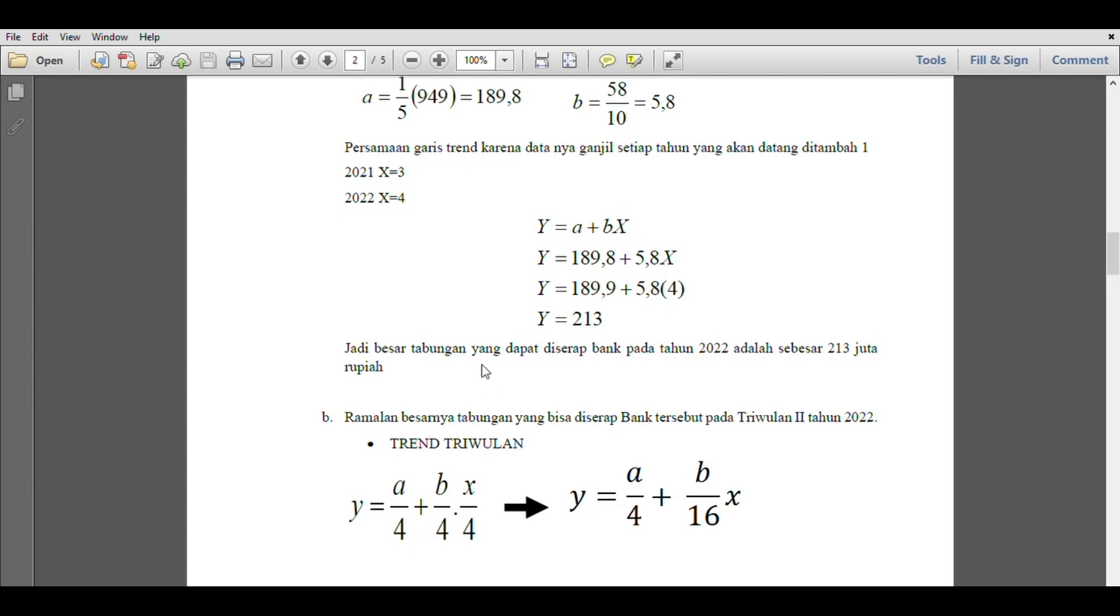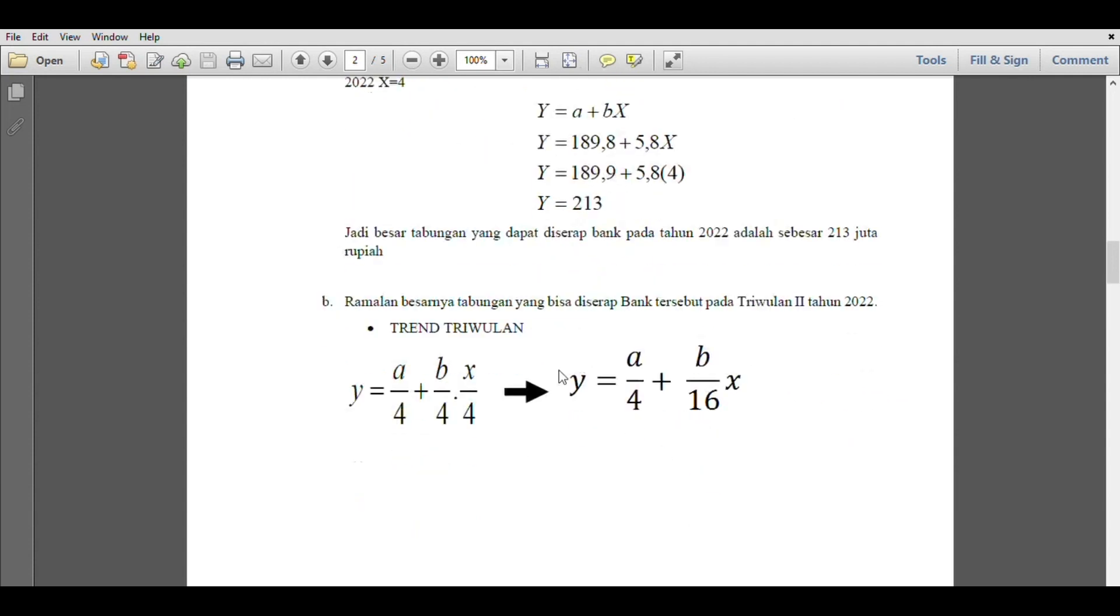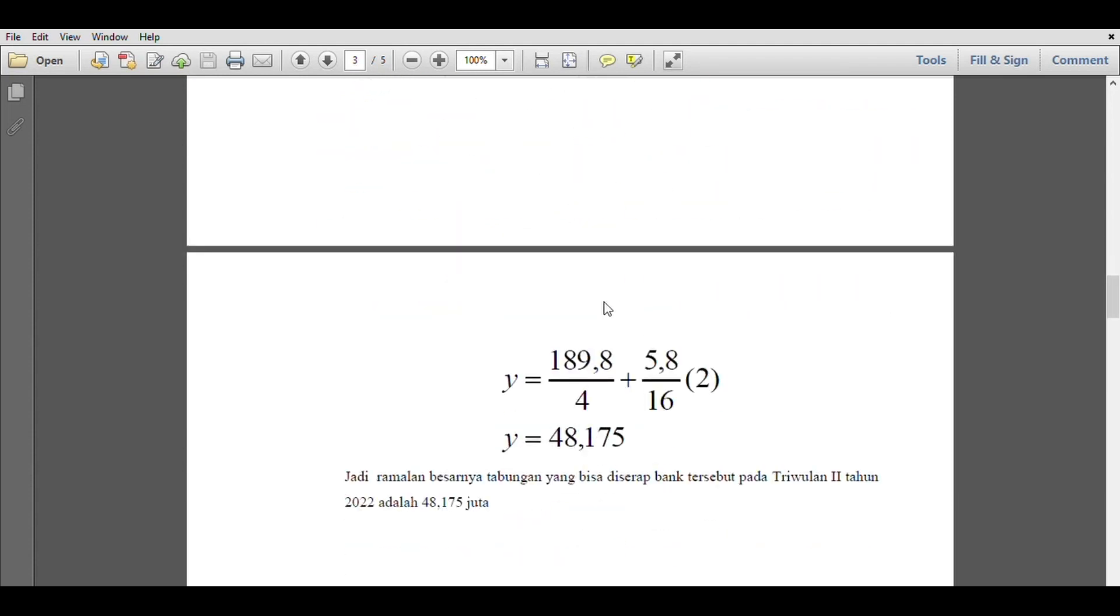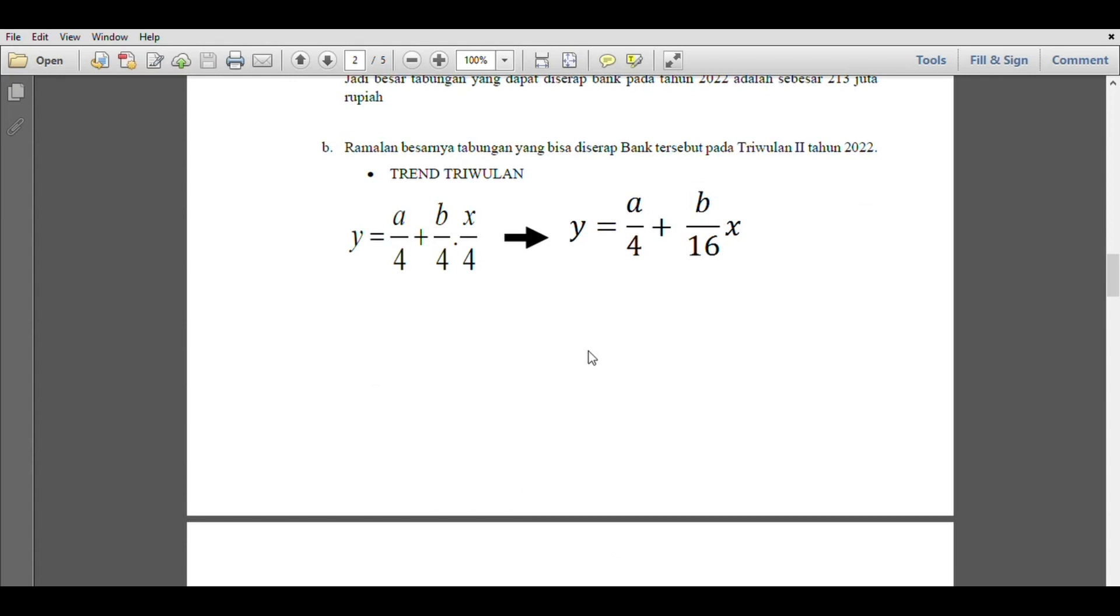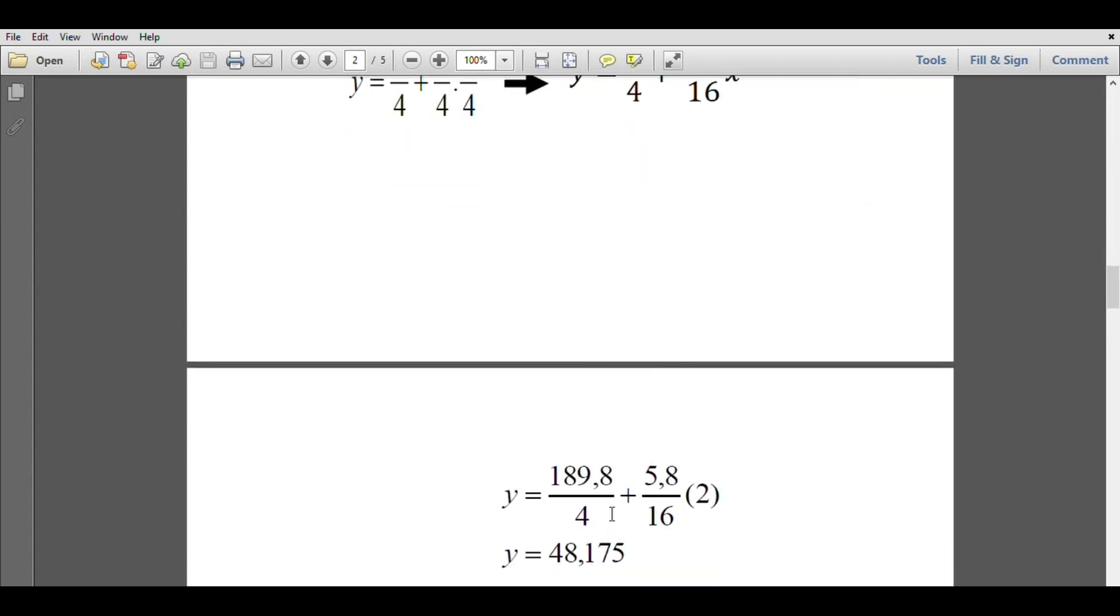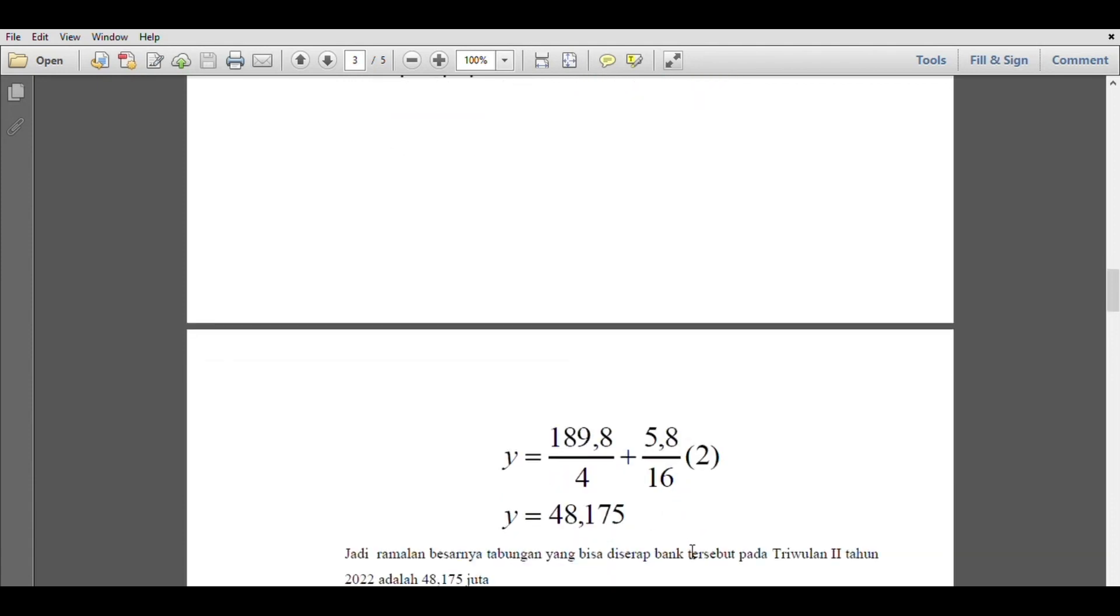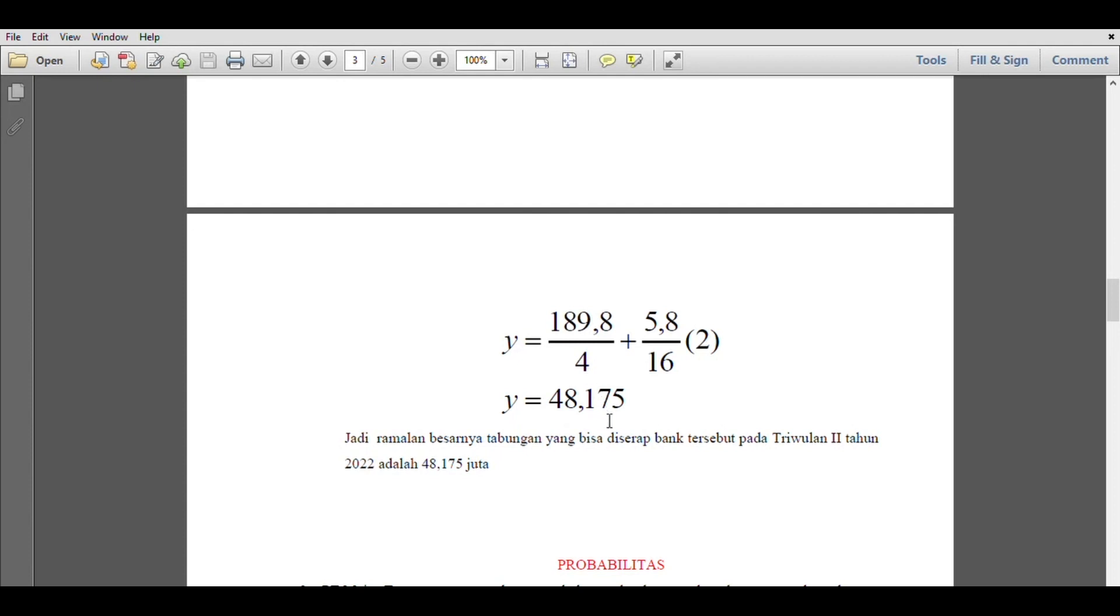Next, we continue to part b. The forecast for savings that can be absorbed in the second quarter of 2022. We can see that the quarterly formula is y equals a/4 plus b/4 times x/4, or it becomes a/4 plus b/16x. We directly solve it where a is 189.8 divided by 4 plus b which is 5.8 divided by 16 times 2. The result is 48.175, so the forecast for the second quarter of 2022 is 48.175 million.